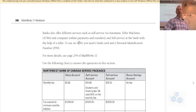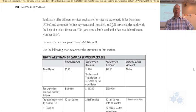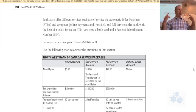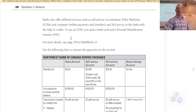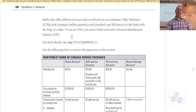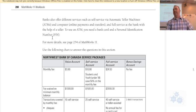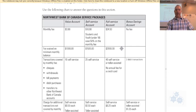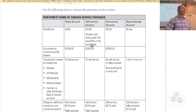Banks also offer different services: self-service automated teller machines — ATMs — which were actually invented and first installed right here in Saskatchewan, which is pretty cool. And then there's full service at the bank with the help of a teller. To use an ATM, you need a bank card and a PIN — that's a personal identification number. So let's take a look at this graphic here on your page.